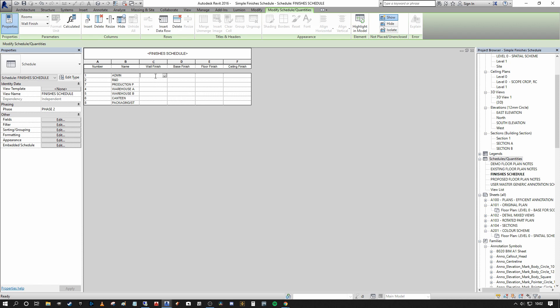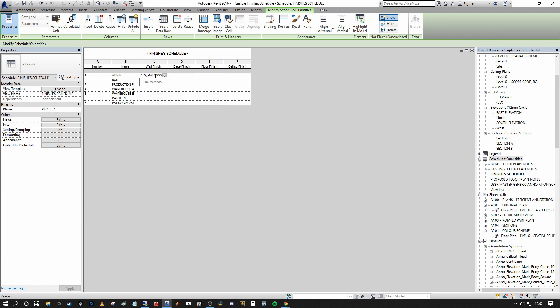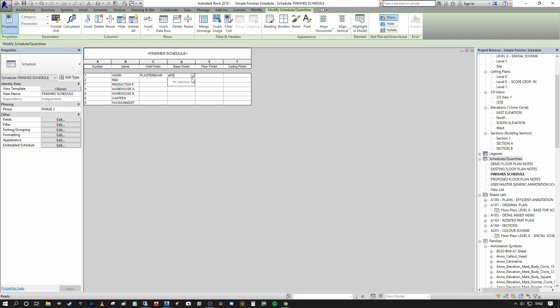So under wall finish, I'm just going to say plasterboard, taped and painted, and epoxy paint three number coats. And leave the same row XXX for the moment. So there, we've produced a wall finish text element for the schedule. On the base finish, I'm going to say epoxy coving to match floor finish. I'm going to undo that. I'm going to say mipple lamb coving on screed to match floor finish, 150 mil high.